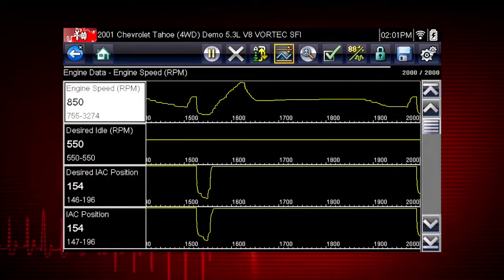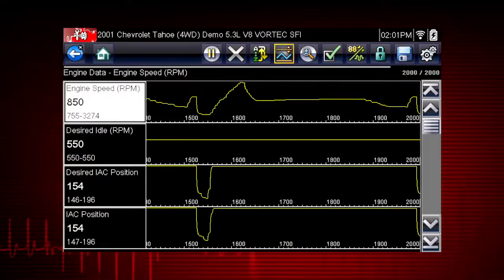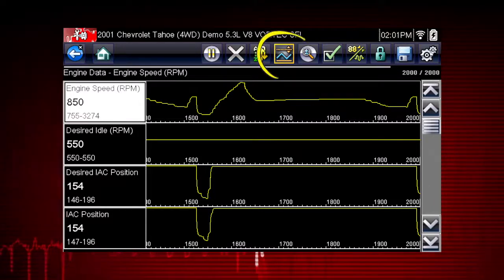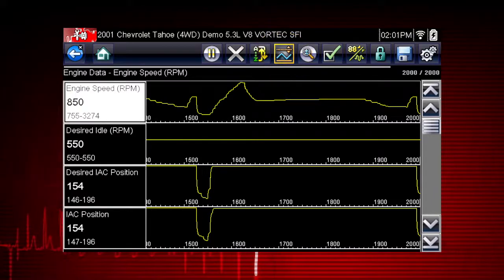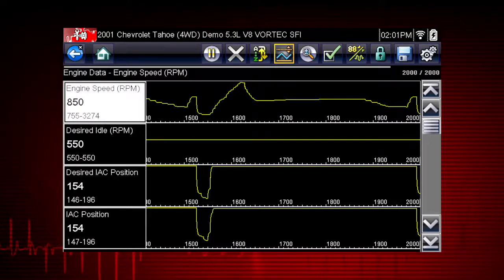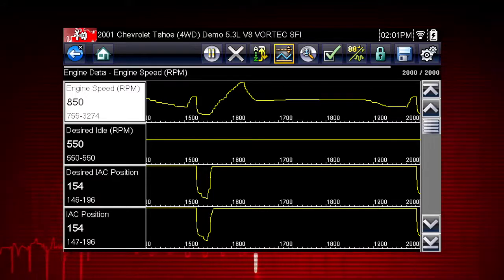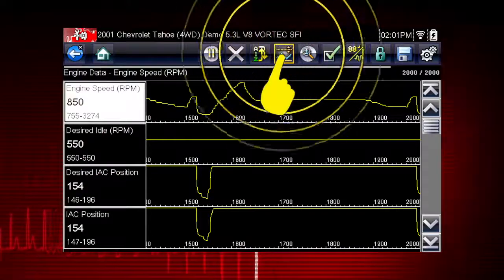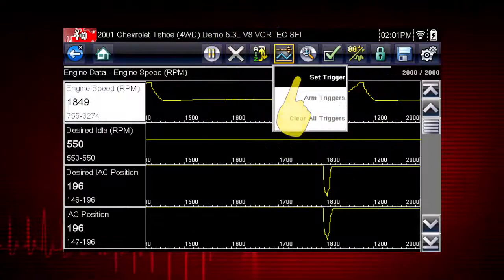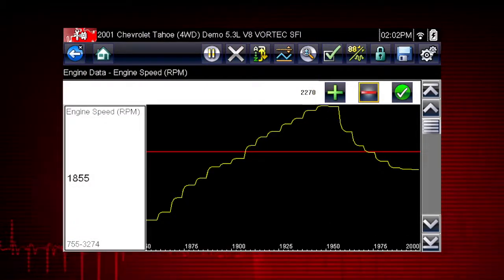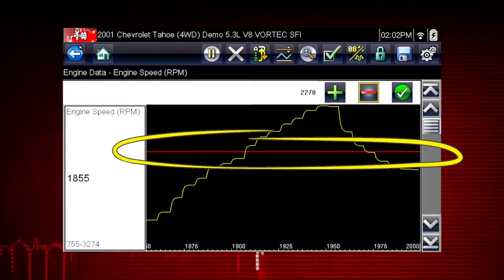The PID trigger is a valuable tool to automatically capture data when a parameter value is outside of normal range. The set trigger command sets upper and lower values to start recording a data movie when the signal crosses the set value. This is similar to an OBD2 freeze frame. To set a trigger, select the data parameter you want to use, then tap the trigger button and select Set Trigger from the drop-down menu.